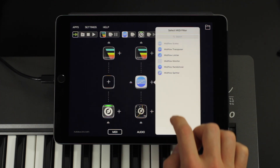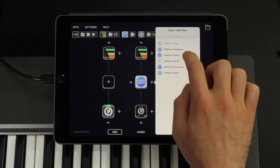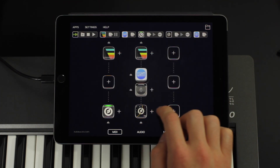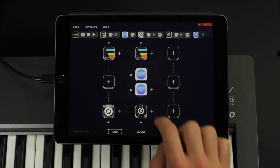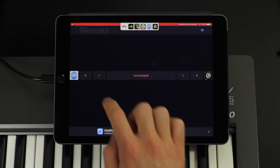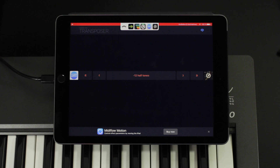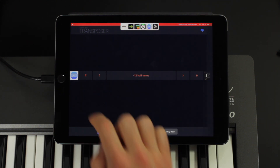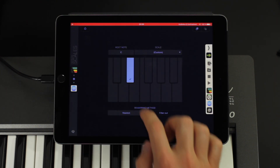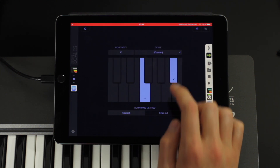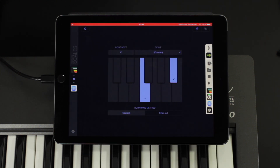With MidiFlow Transposer I can shift the bass notes down a little bit, and then I can play around with the active tones in the Scales app.